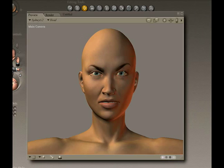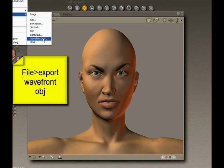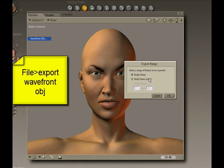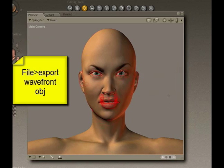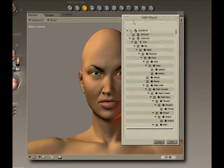So what we're going to do is we're going to export this model's head as an OBJ file. We're going to select single frame, click OK, and then the hierarchy window will come up asking us which body parts we want to have sent to another program.